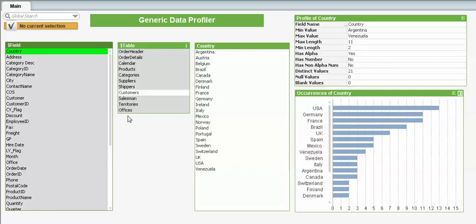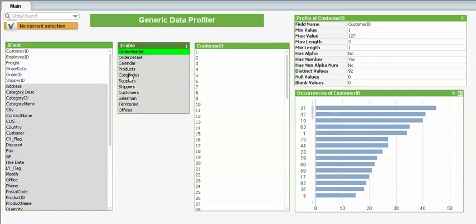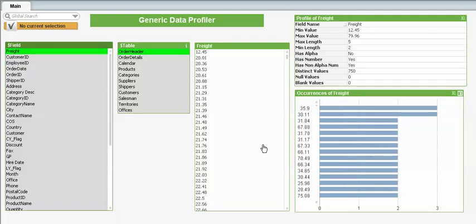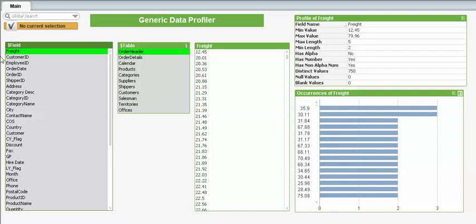We can obviously look at numeric values as well. So if we look at our order header we can find the freight costs. We can see that 35.9 and 30.11 are the most prevalent costs. We can also see the max and the min for those values. Now what's quite nice with these objects is that we can copy them and paste them into any QlikView application and they'll work straight out of the box on any data set. There's a supporting blog post for this app as well saying how it's been created.